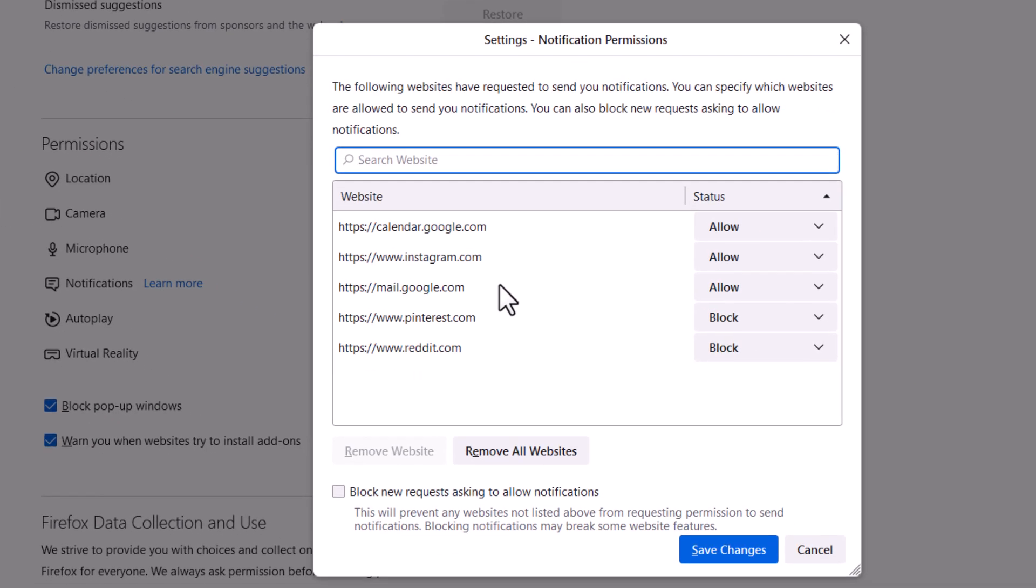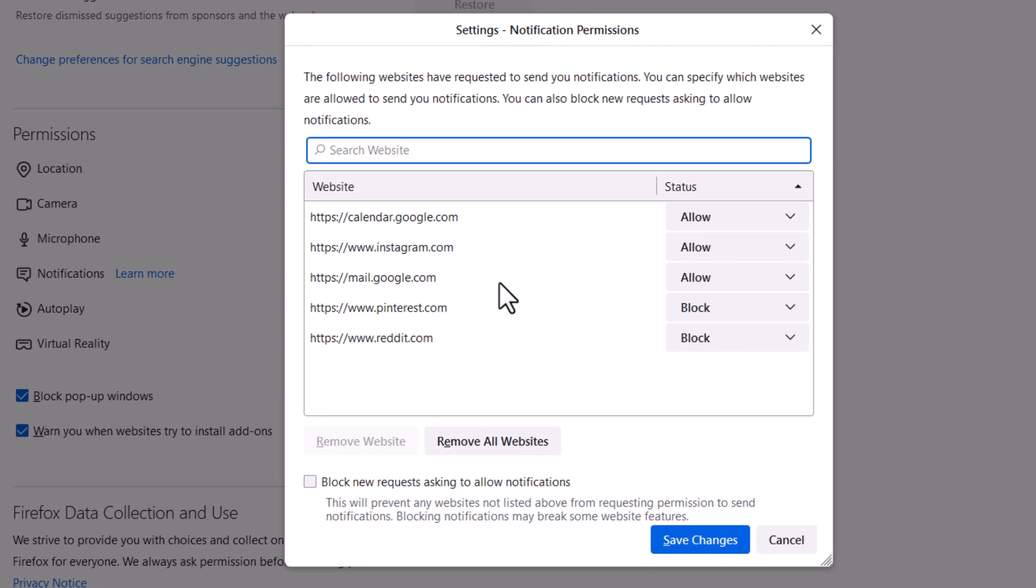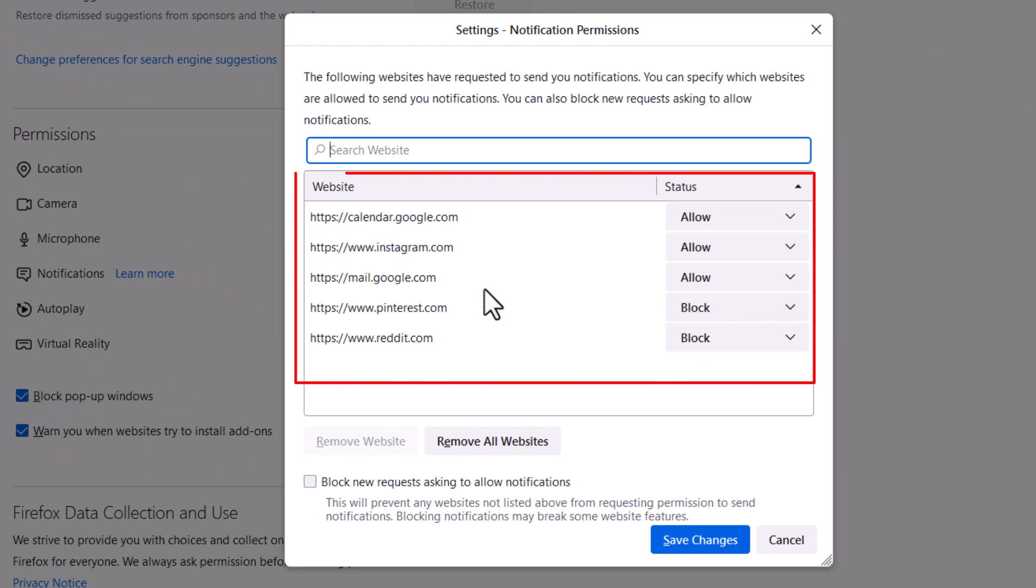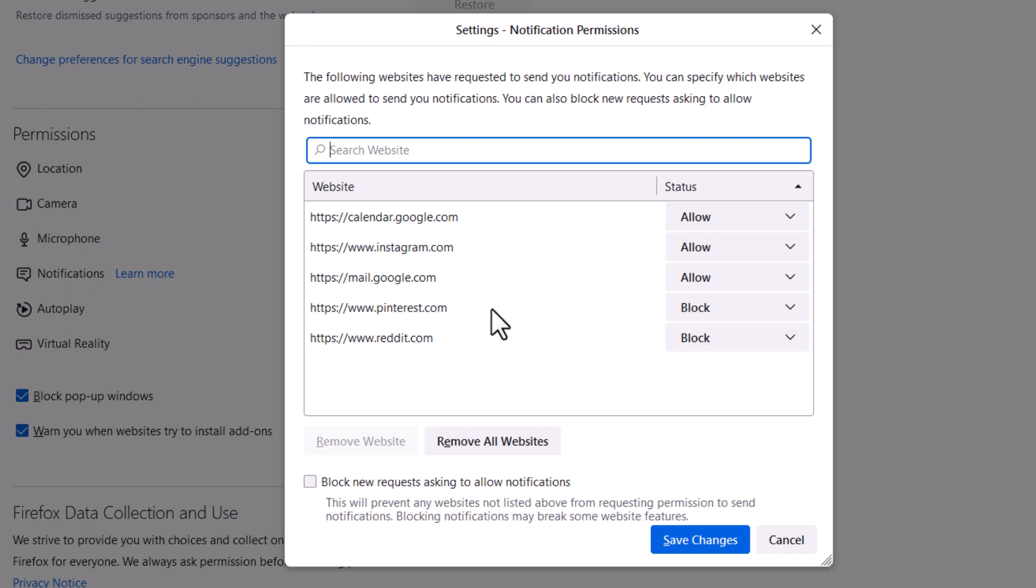Then a little dialog box opens up. It will list any websites that you have specifically allowed or blocked for sending notifications.